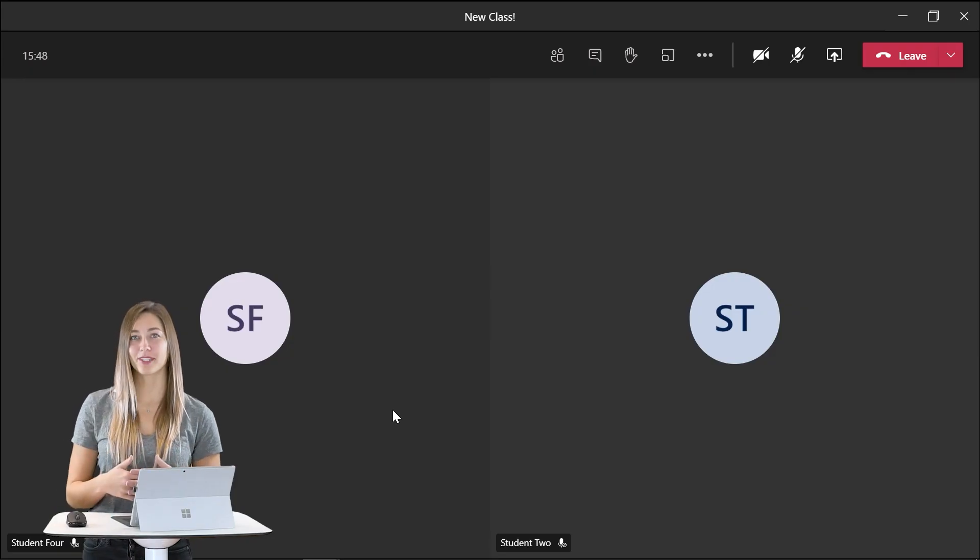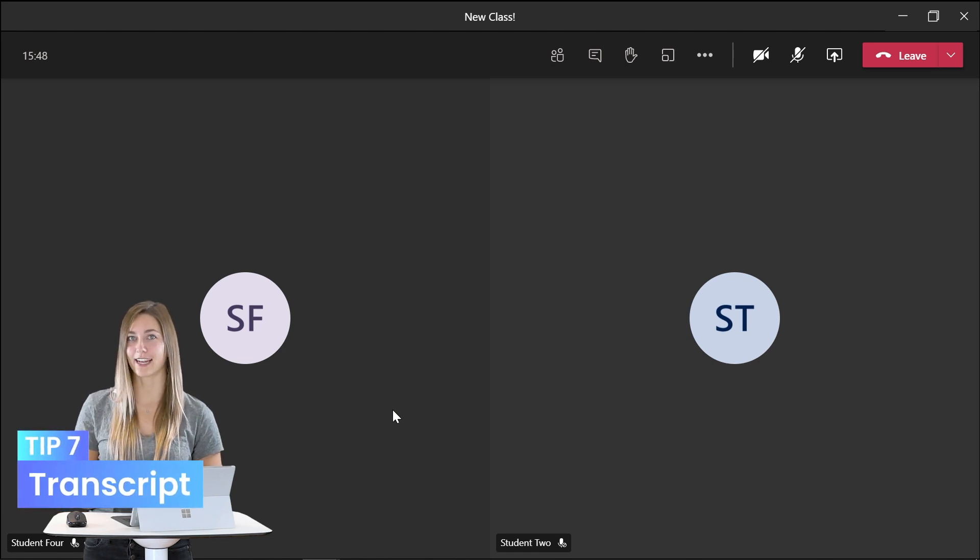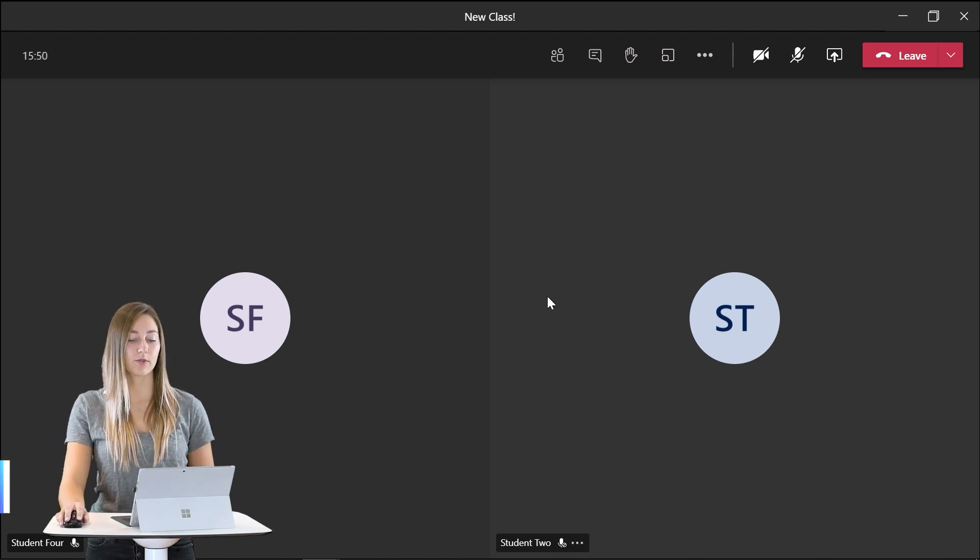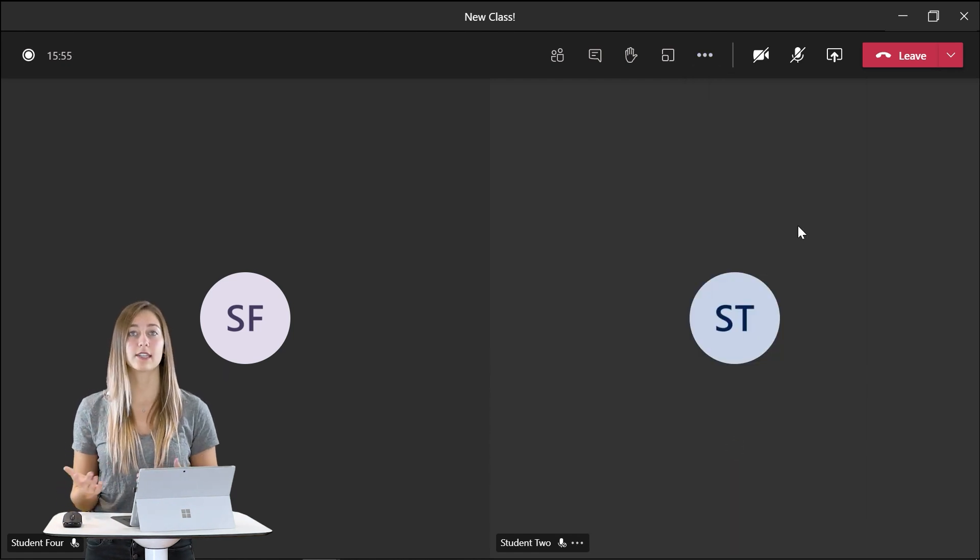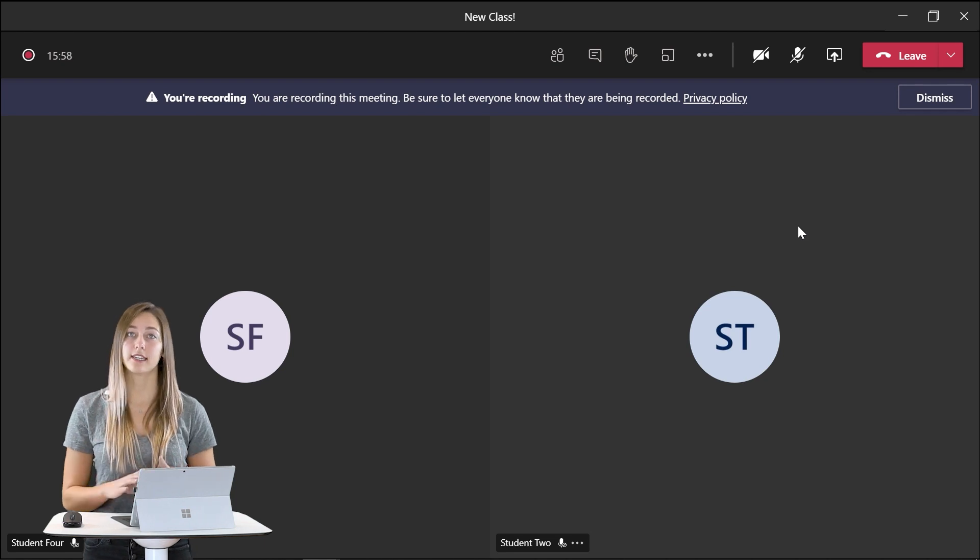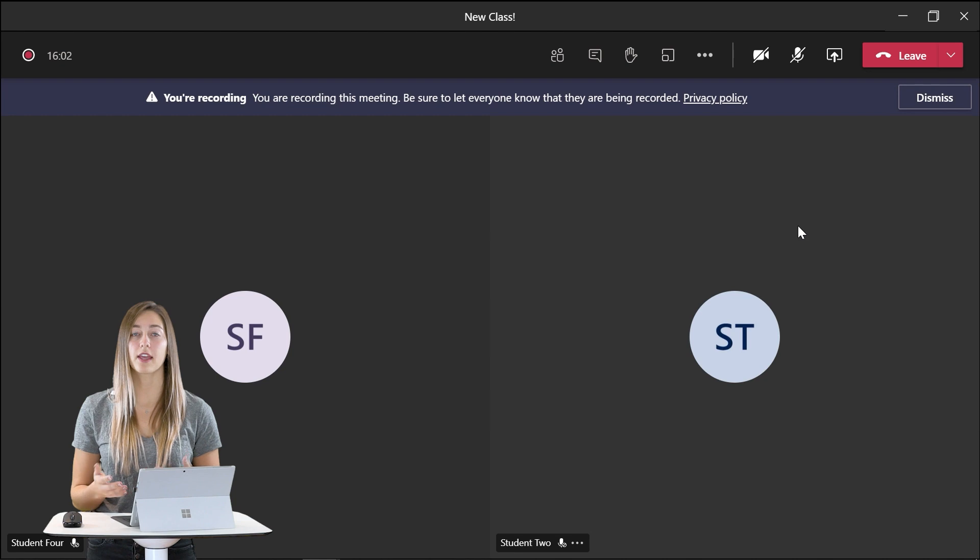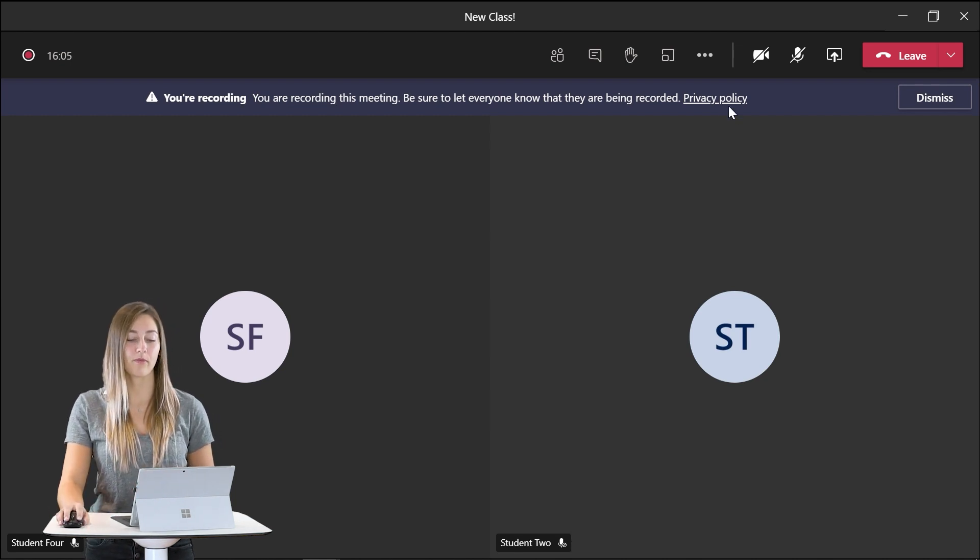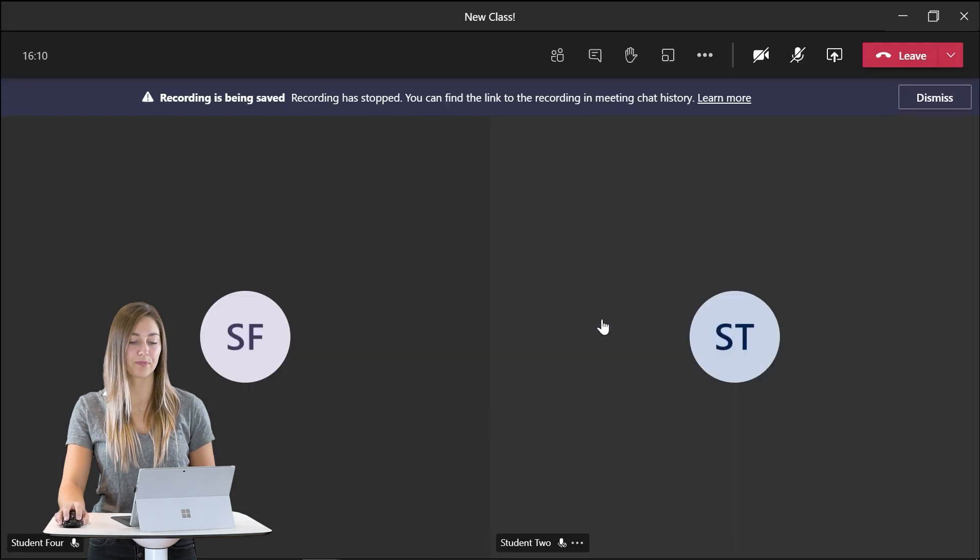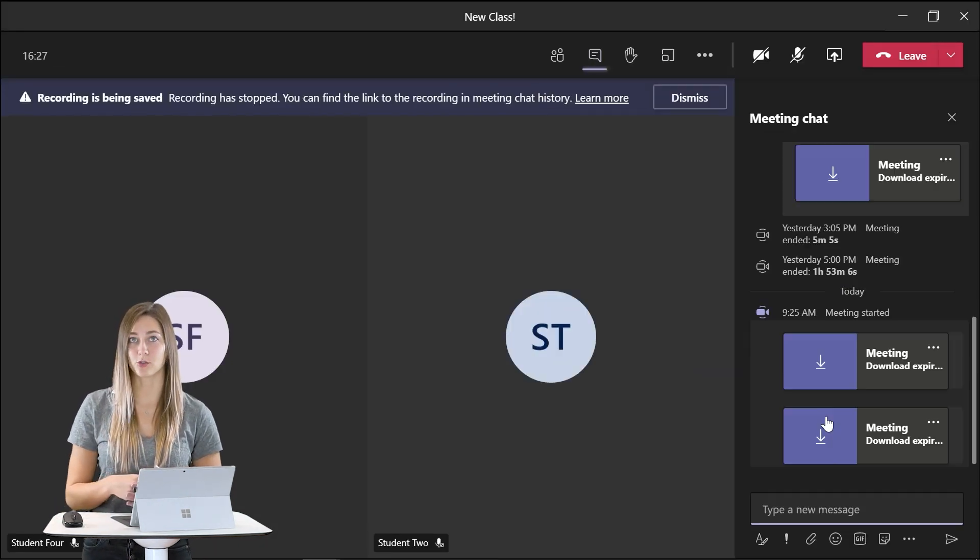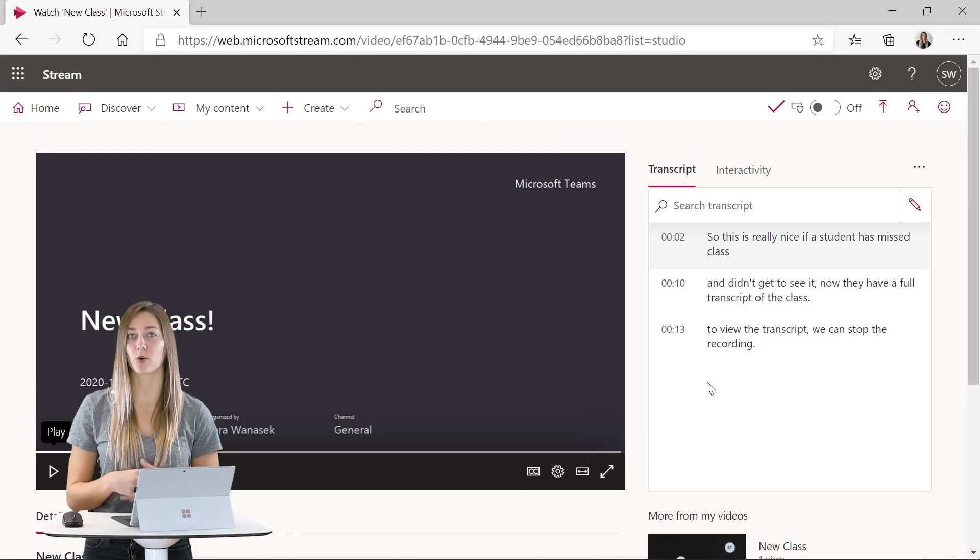Tip number seven is to get a transcript of your whole entire class. So to do this we first need to have a recording of your class. So this is really nice if a student has missed class and didn't get to see it. Now they have a recording along with a full transcript of the class. To view the transcript we can stop the recording and then download the link in your Microsoft stream. Then you'll be able to get a full transcription along with the recording of your class.